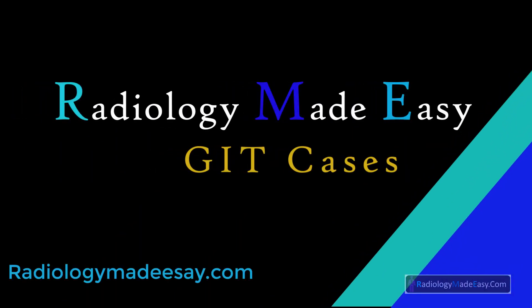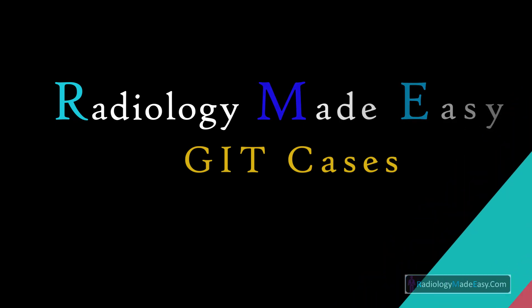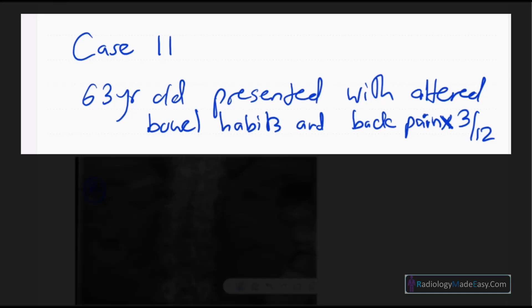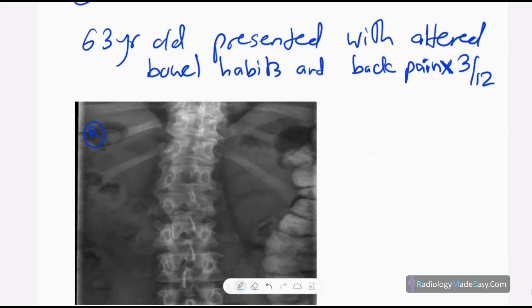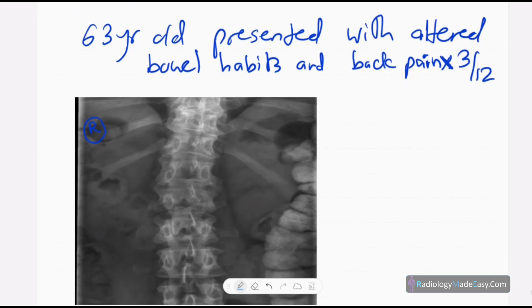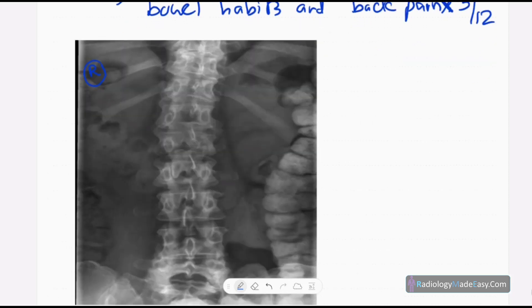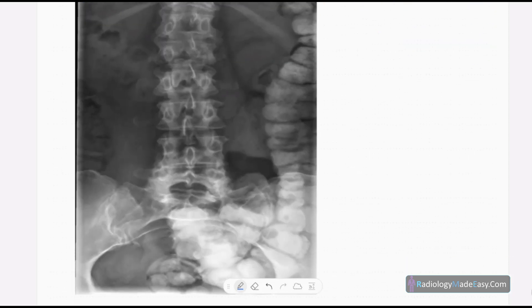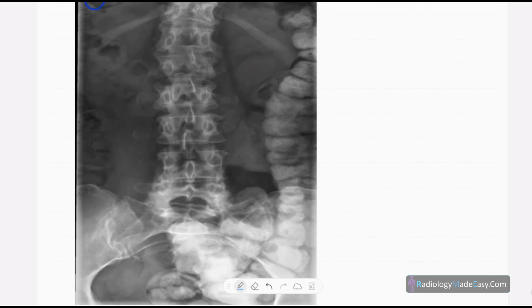Hello everyone, welcome back to Radiology Made Easy, your all-time favorite YouTube channel. This is case number 11 in abdominal radiology. Today our patient is a 63-year-old presenting with altered bowel habits and back pain for three months duration. This is the spot film taken in the barium enema study.